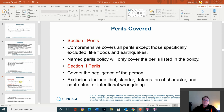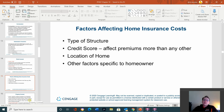Perils covered. Section 1: comprehensive coverage covers all perils except those specifically excluded, like floods and earthquakes. Section 2 covers the negligence of the person; exclusions include libel, slander, defamation of character, and contractual or intentional wrongdoing. Section 3, factors affecting home insurance cost: type of structure, credit score — which affects premiums more than any other factor — location of the home, and other factors specific to the homeowner. If you're deciding between two houses, you might want to compare the cost to insure each.